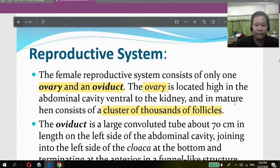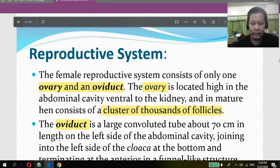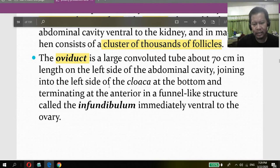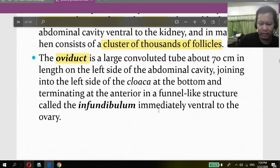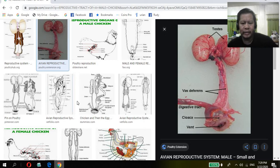The follicles can be as large as marbles or even bigger, yellow in color, and eventually develop into an egg. The oviduct is a long convoluted tube about 70 cm in length on the left side of the abdominal cavity, joining the left side of the cloaca at the bottom and terminating anteriorly at a funnel-like structure called the infundibulum, situated near the ovary.